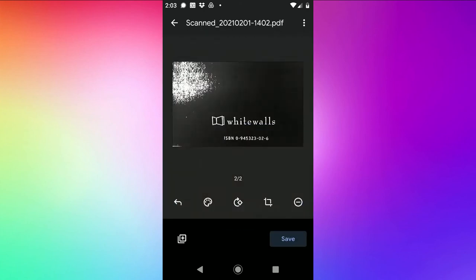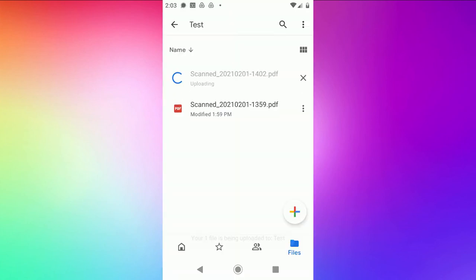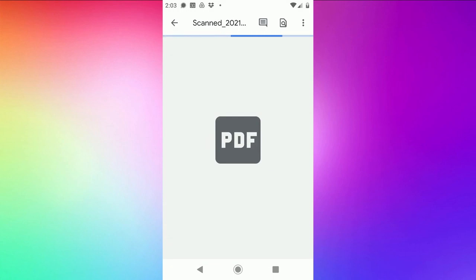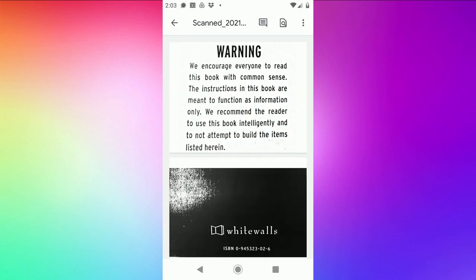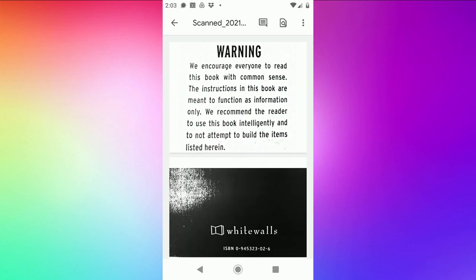And then hit done. And at this point I'll just choose save. Again it's creating a PDF, a two page PDF that I could email or share right from Google Drive. And here it is as a two page PDF. That's it.